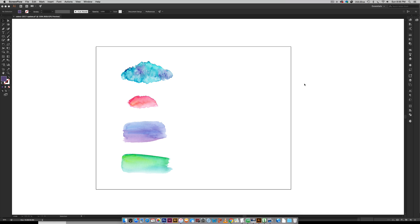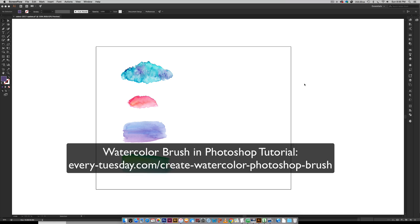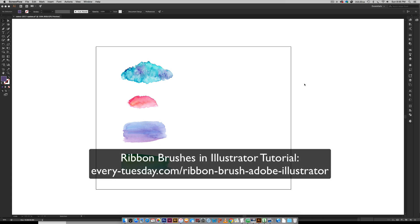A few weeks ago I showed you my process for creating a watercolor brush in Photoshop and then last week we created some ribbon brushes in Illustrator.